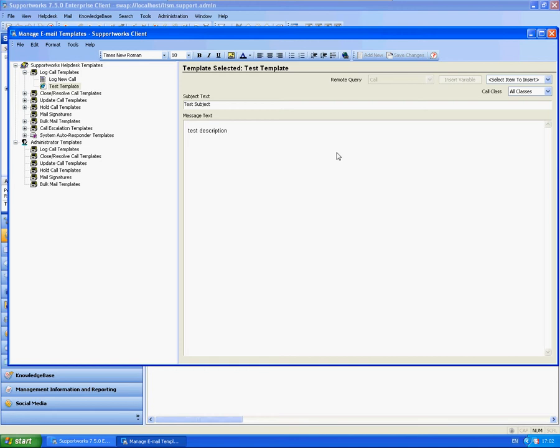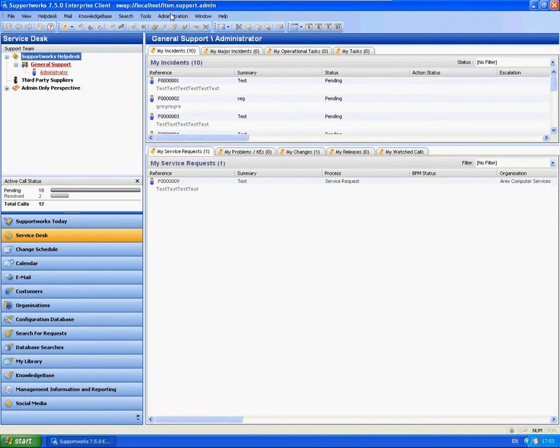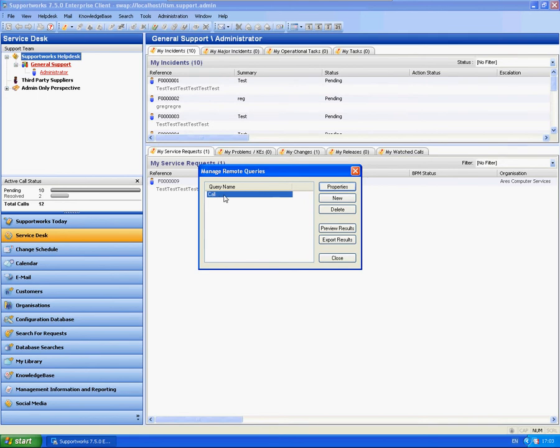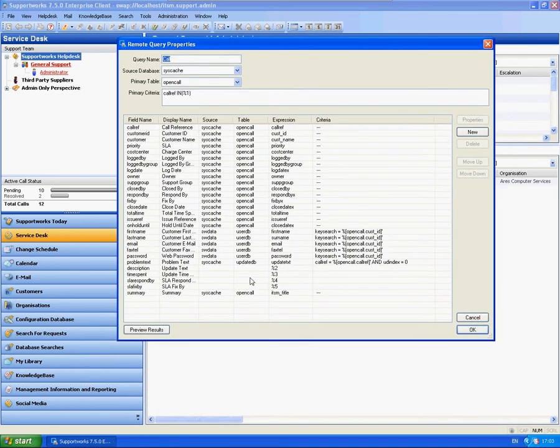Now I'm going to go over the variables here. You can see on the right hand side you can have items to select. These are actually built through what's called remote query. If I take you to the remote query within the administration menu and manage remote queries, you'll have one pre-built in there called call. These are your list of variables that you can use out of the box with your SupportWorks email templates.